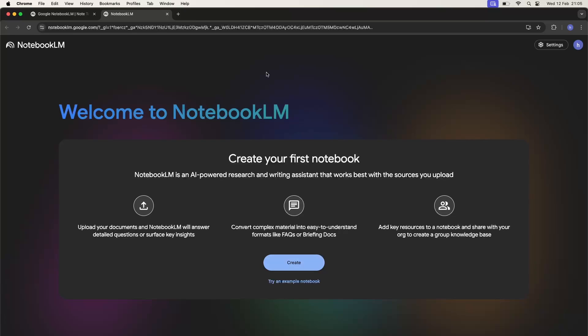As you can see, we now have a welcoming screen where we can tap on the try example notebook or create your own.